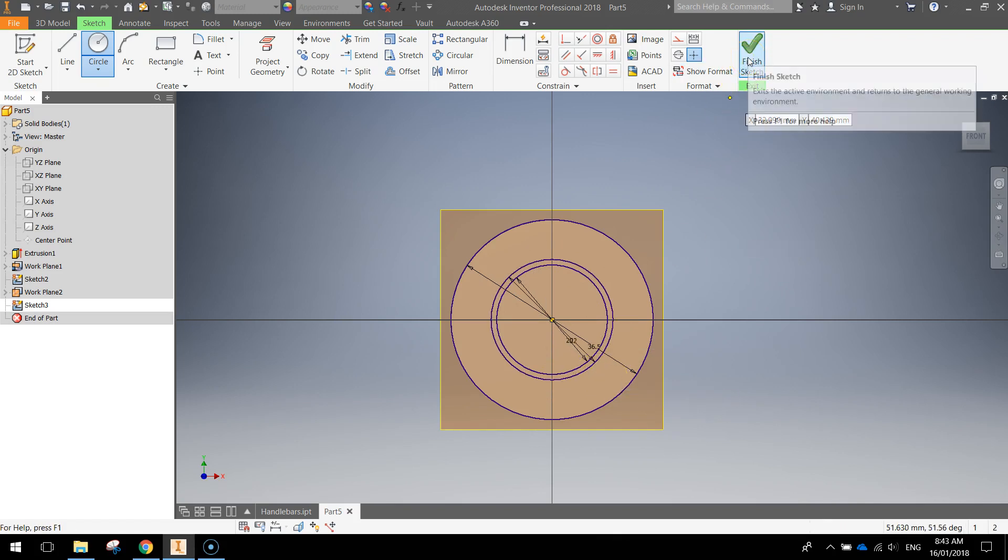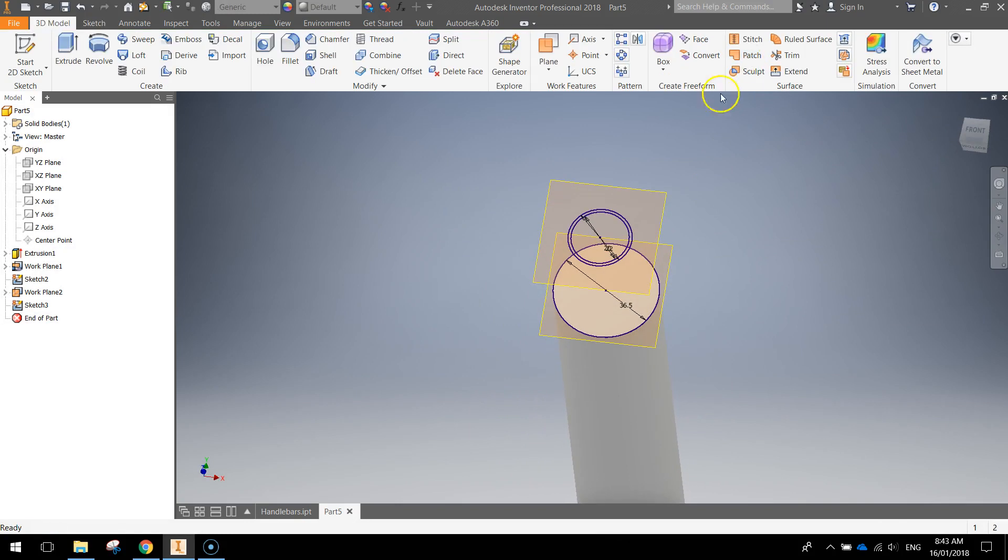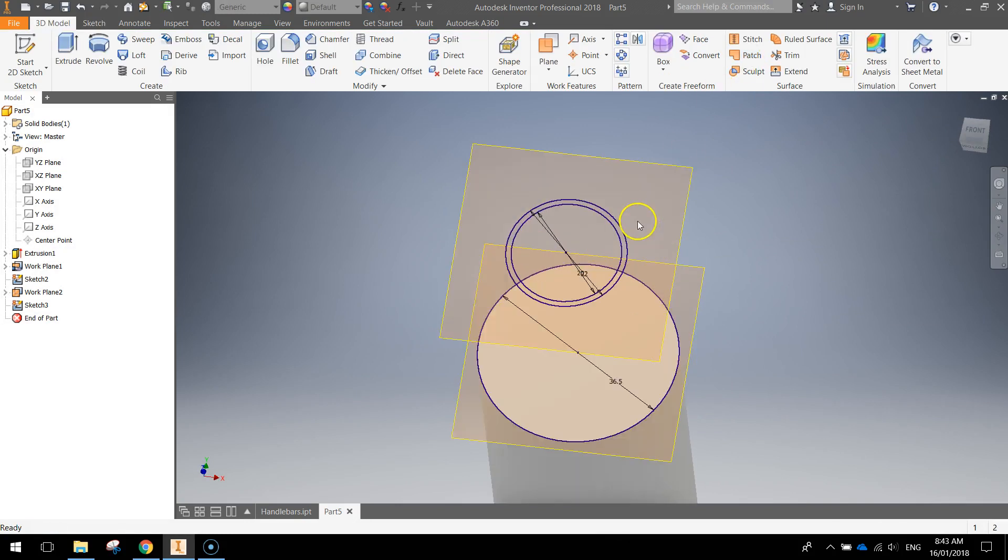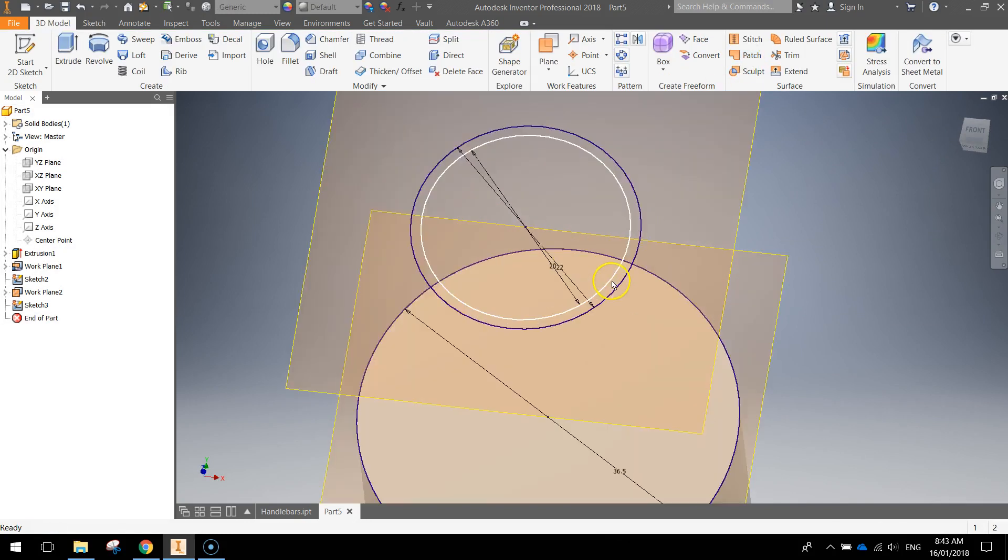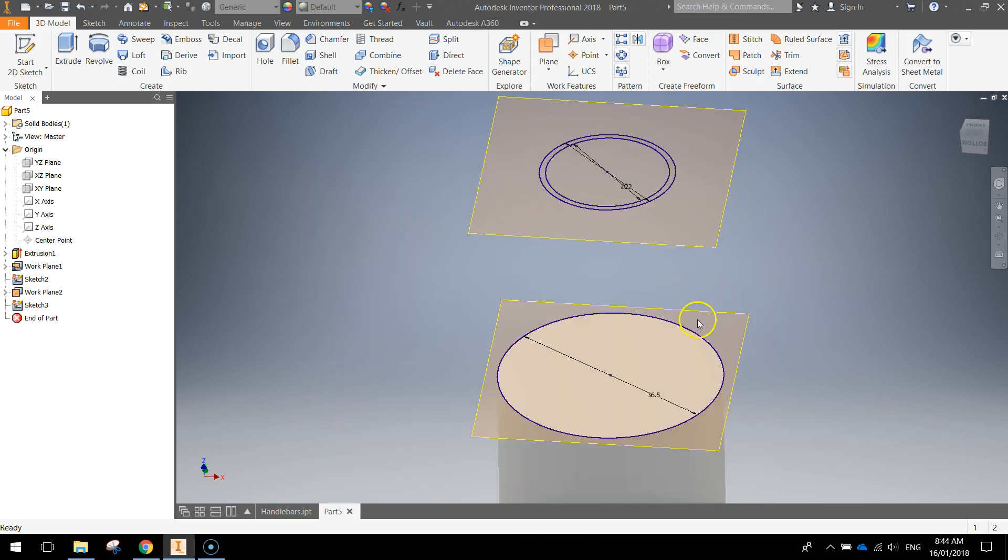Once you've got those two drawn, you can finish the sketch. You can zoom in there and you can see the two circles on the top plane and then the bigger circle on the bottom plane.